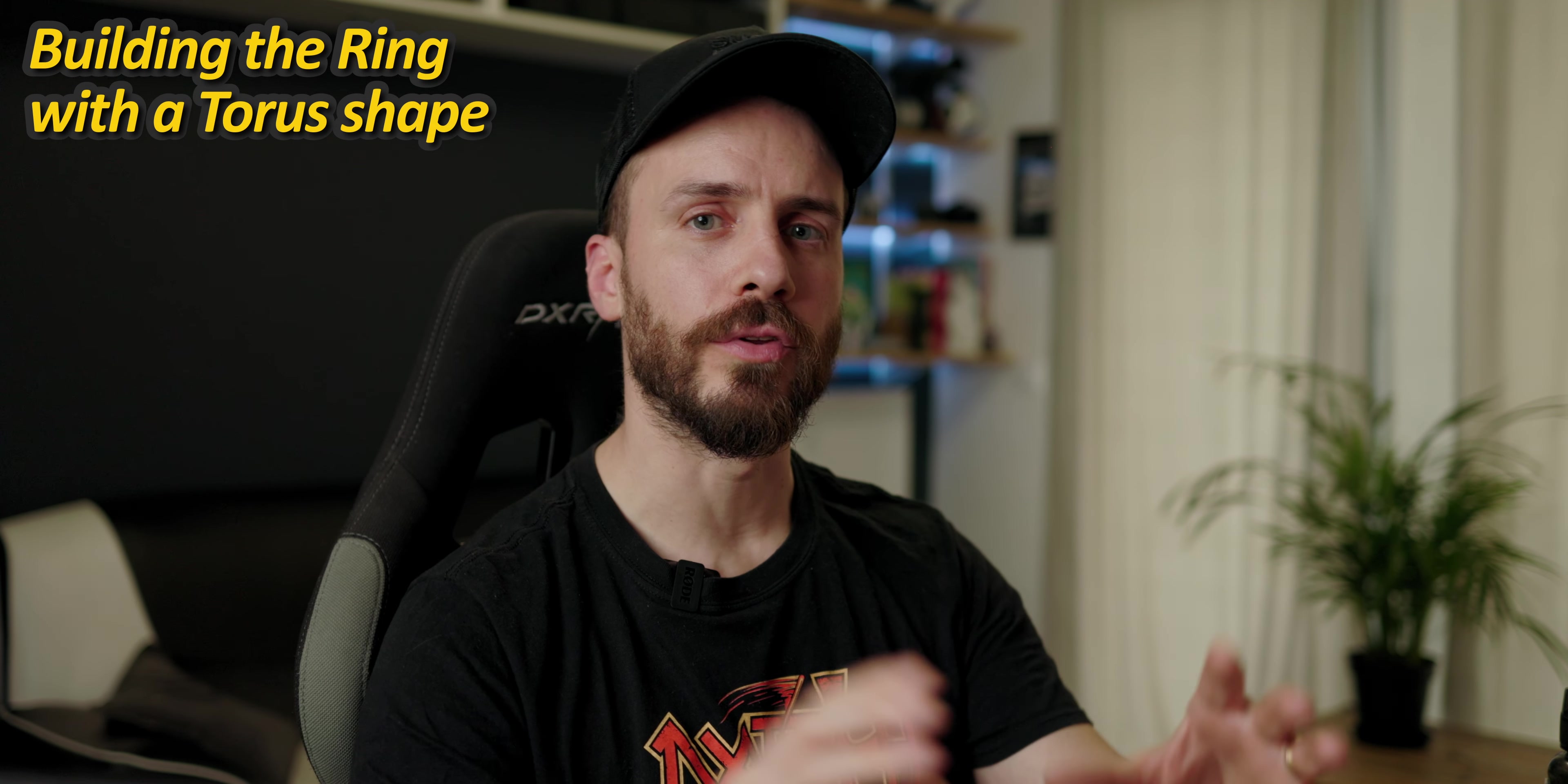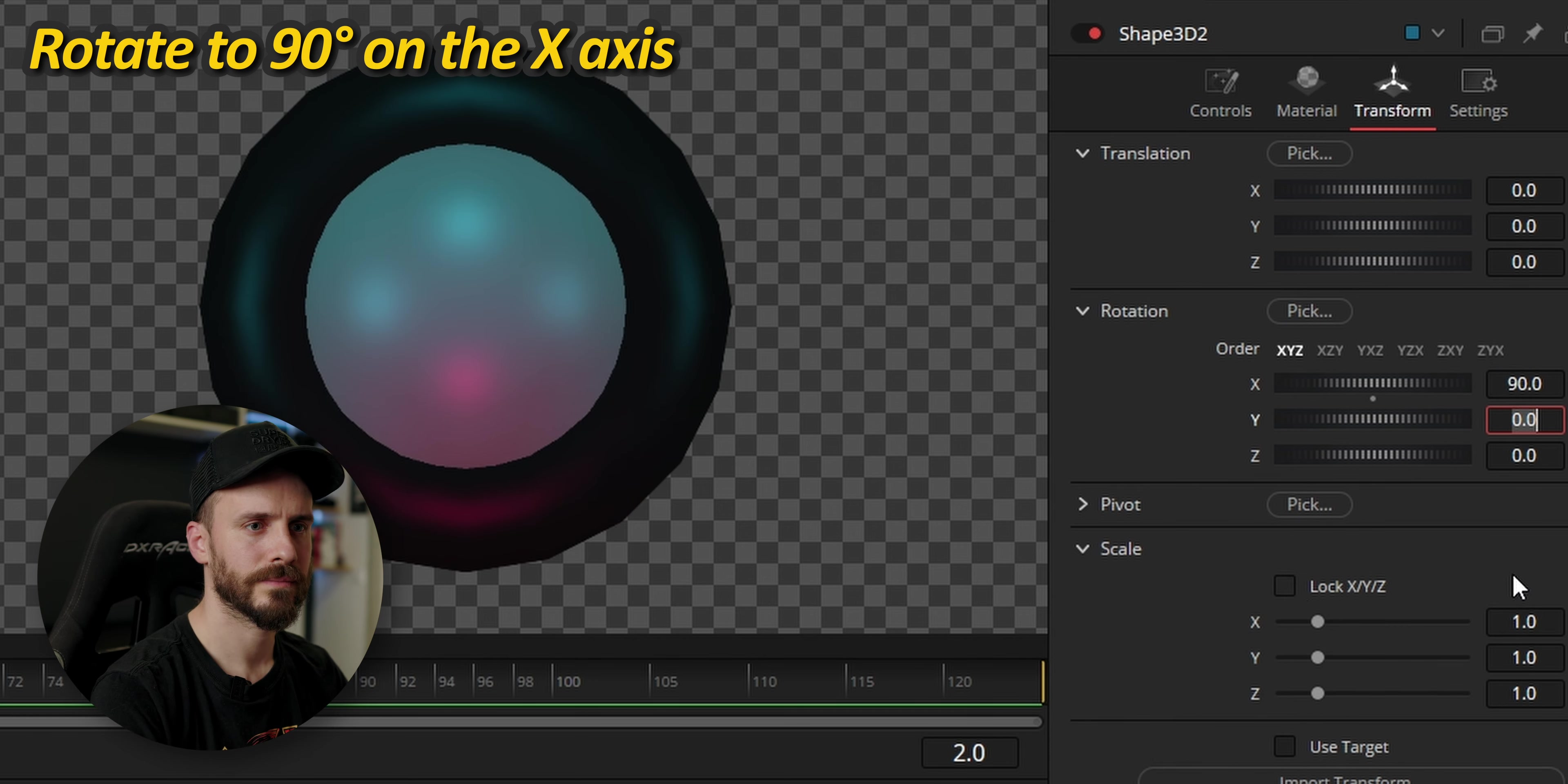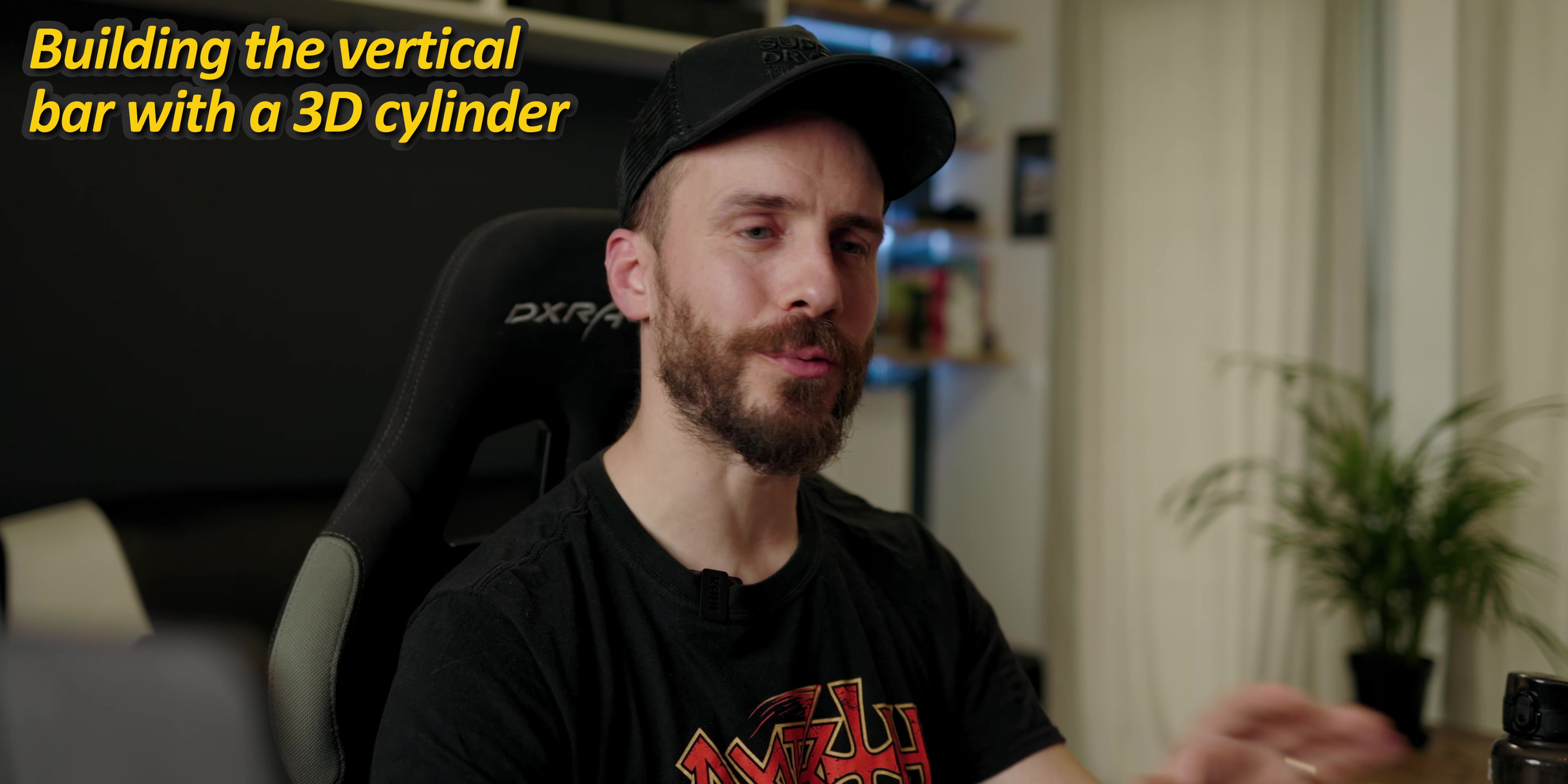To create the ring that surrounds the sphere I'm going to use a torus as base. If you want the light or shadows to be visible inside the 3D view you can go to the menu right here and choose lights. Let's add the vertical bar to the ring.